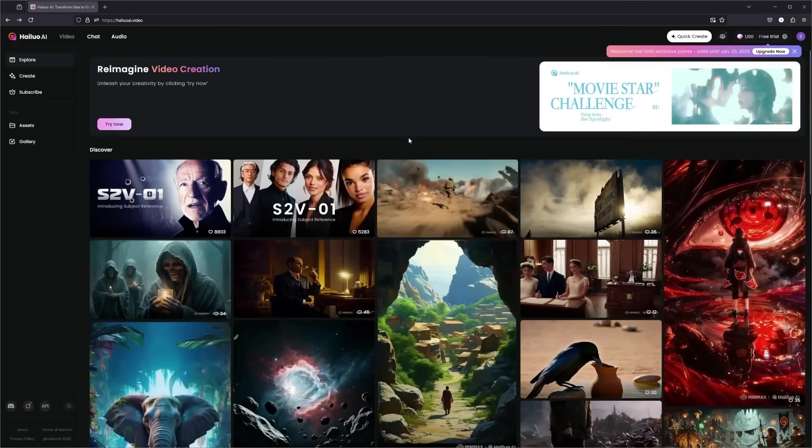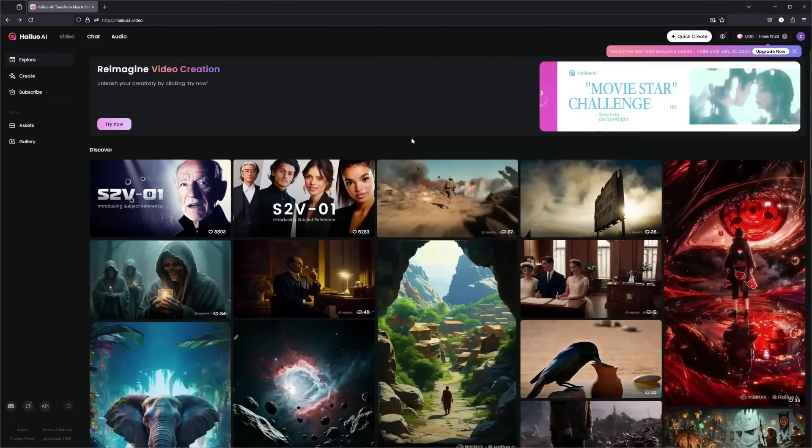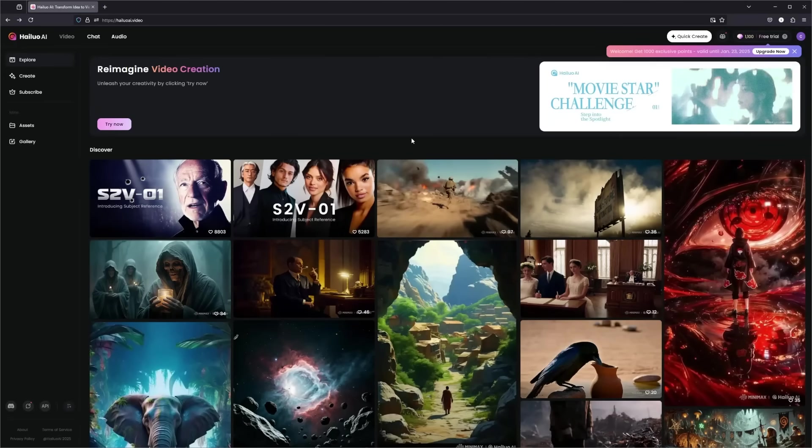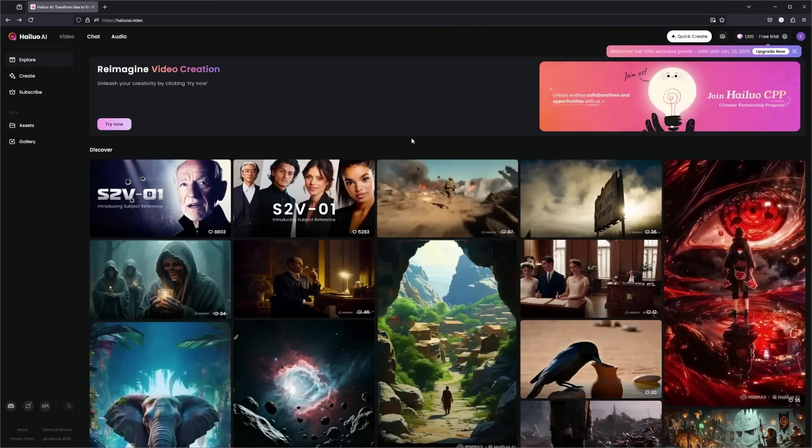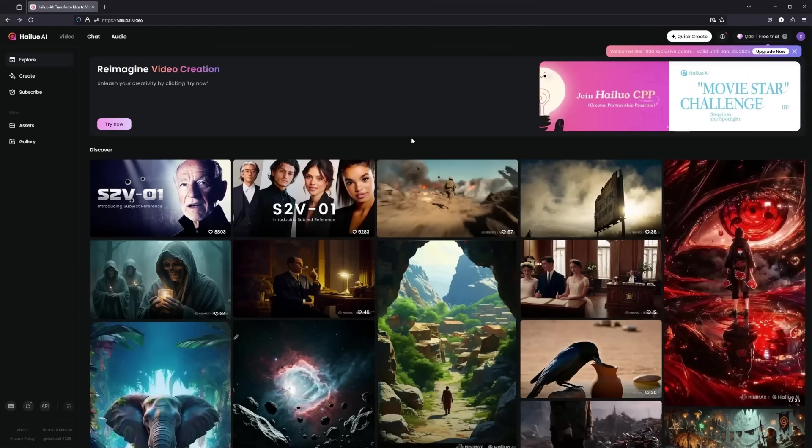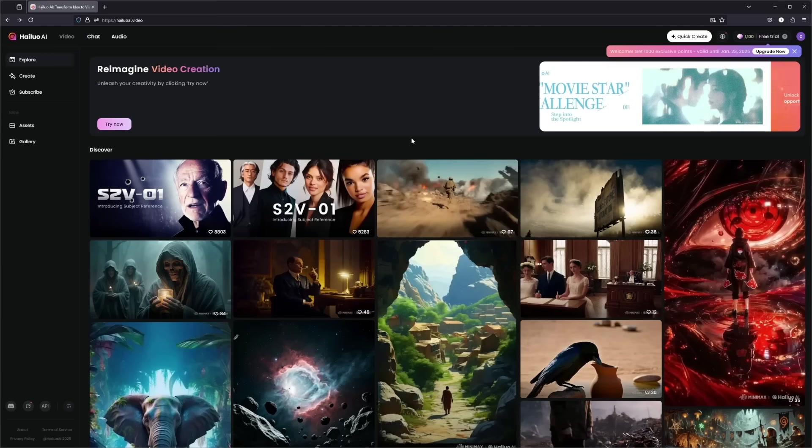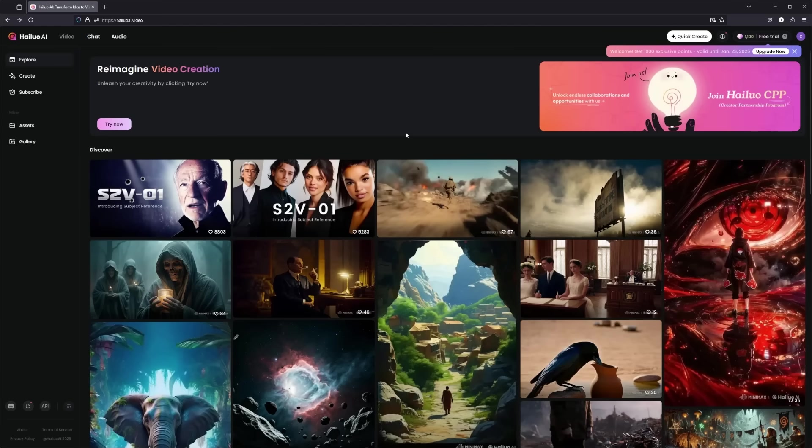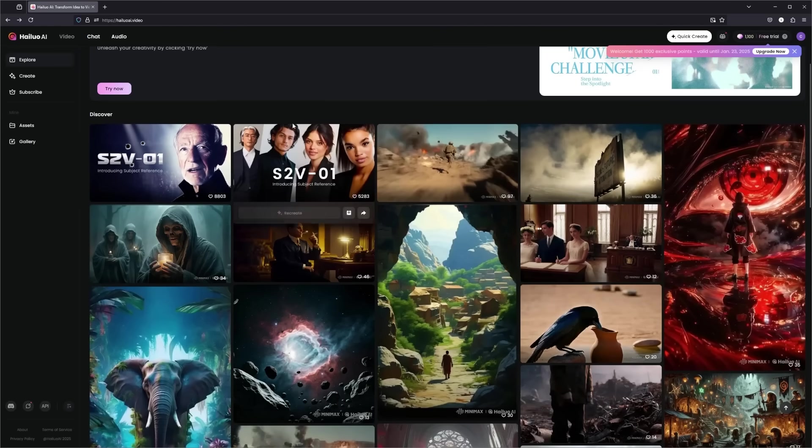Hey everyone, welcome back to the Crypto Express YouTube channel. Today we're exploring something truly cutting edge in the world of AI, and this is Halo AI by Minimax. If you're into AI generated content or filmmaking, you're in for a treat.